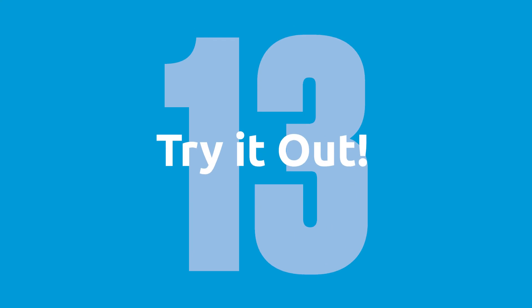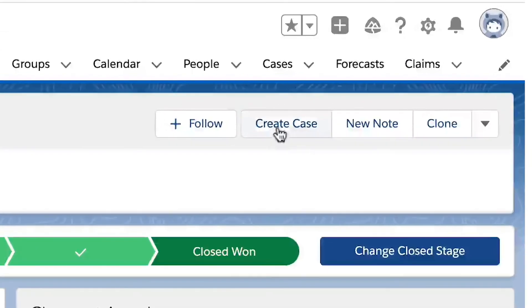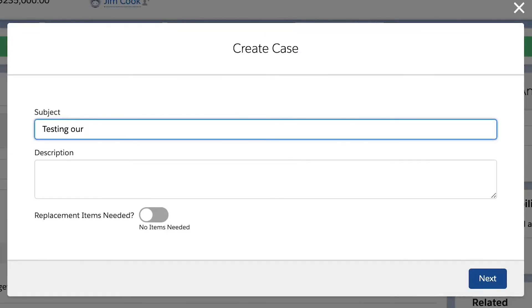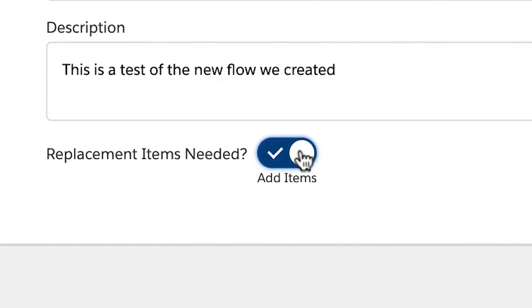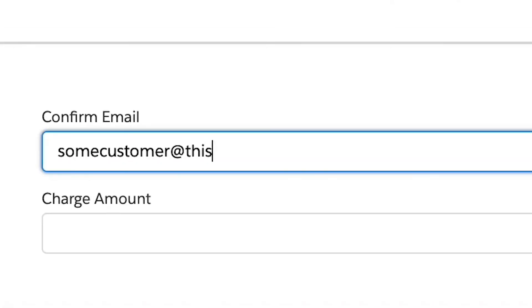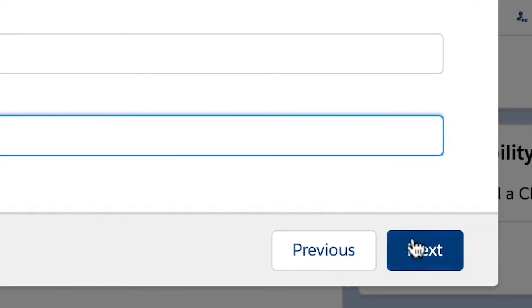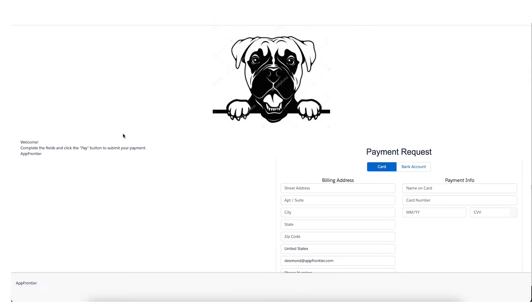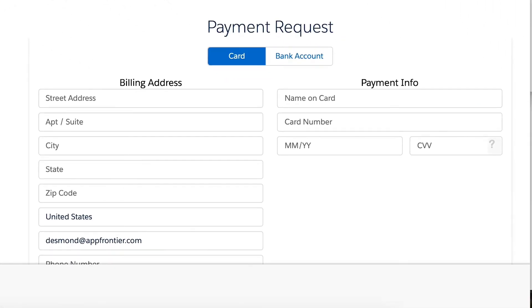Step 13, try it out. That was a lot of steps. Now let's try it out. Head to an opportunity page and click the create case button. Enter your case details and activate the toggle. Now we will confirm the user's email address and enter the charge amount for the charge and order. Click next to finish and we're all done. The flow has created a charge and order, created and emailed a payment request, and created a new case.